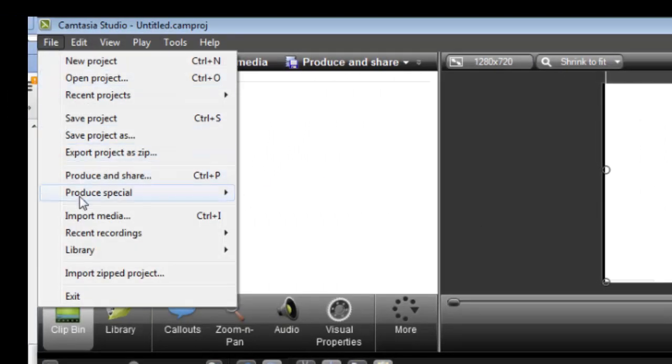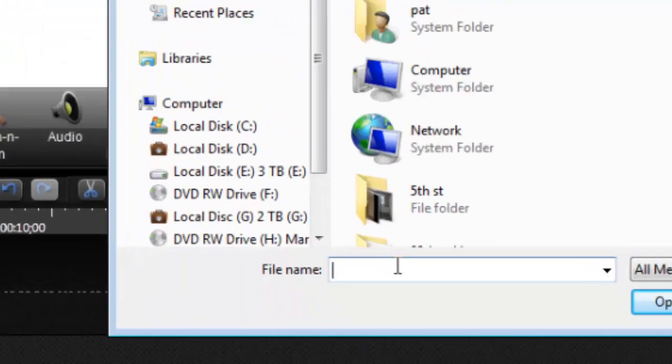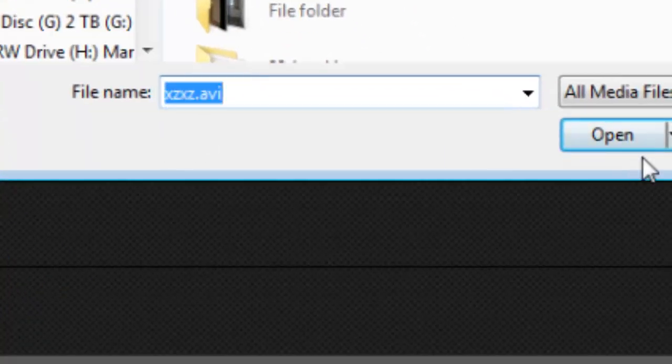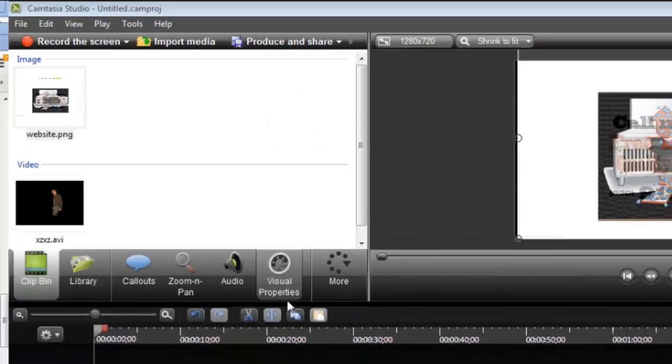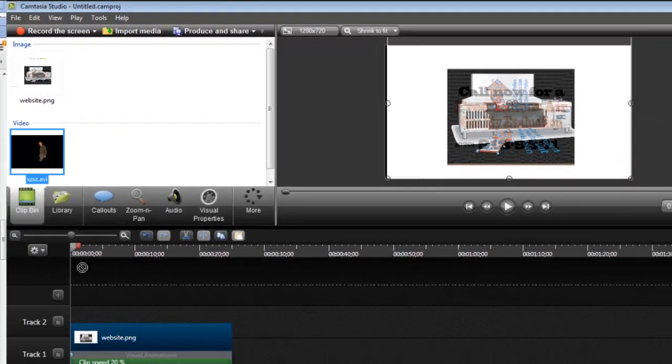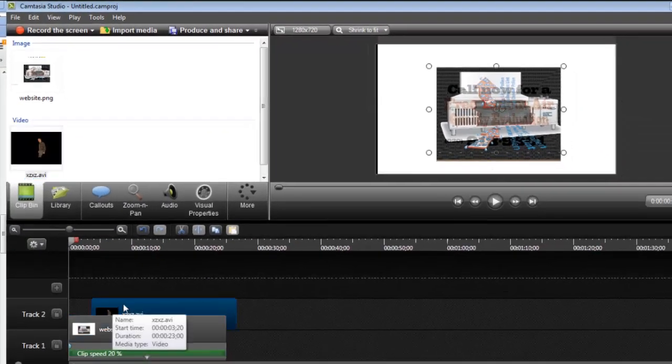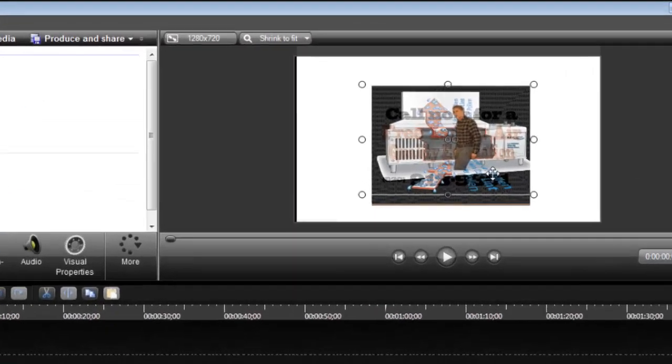I'm going to go File, Import Media. There you go - XZXZ Open. There I am. I'm going to drag this onto here. This is so cool. There I am.